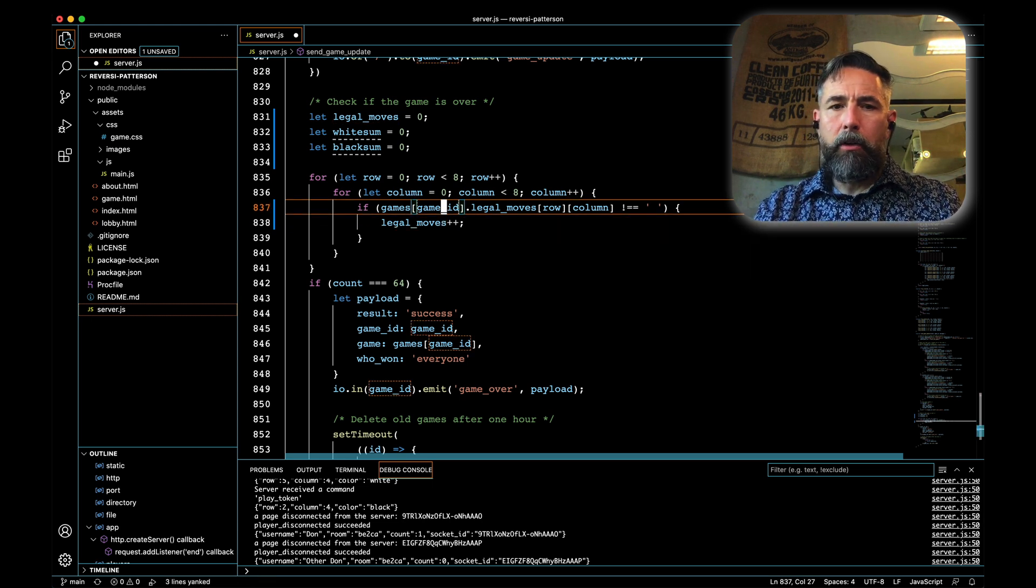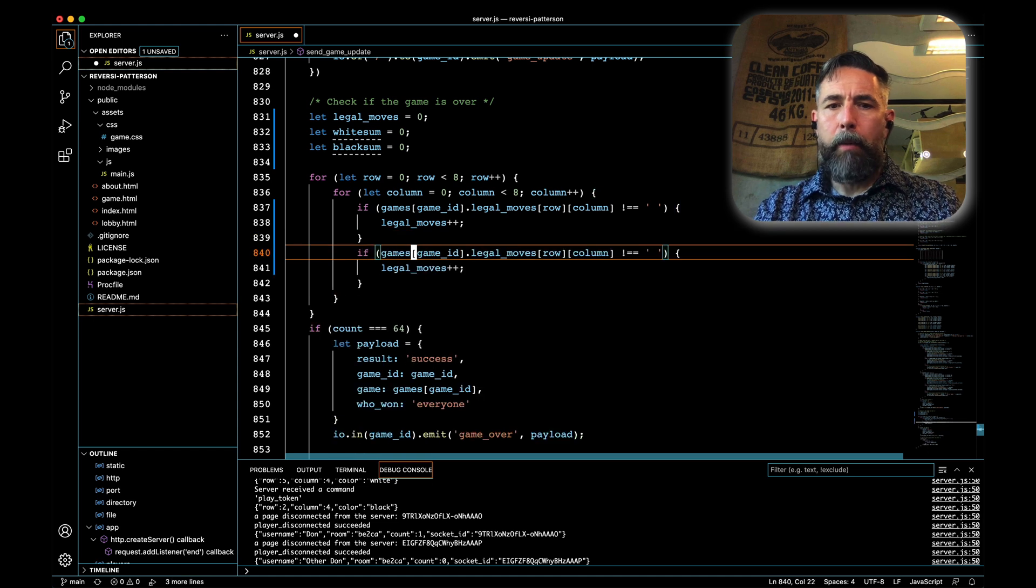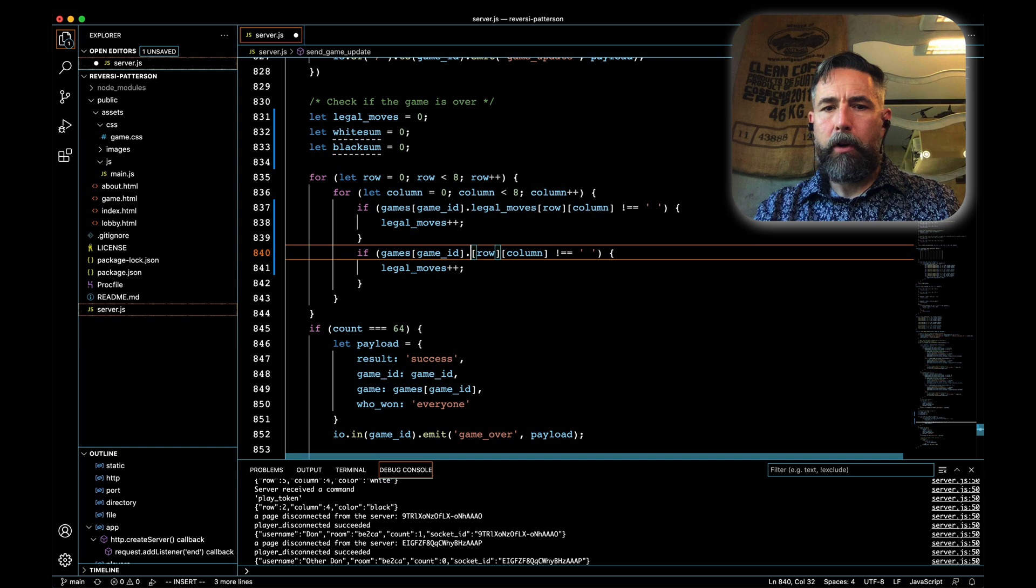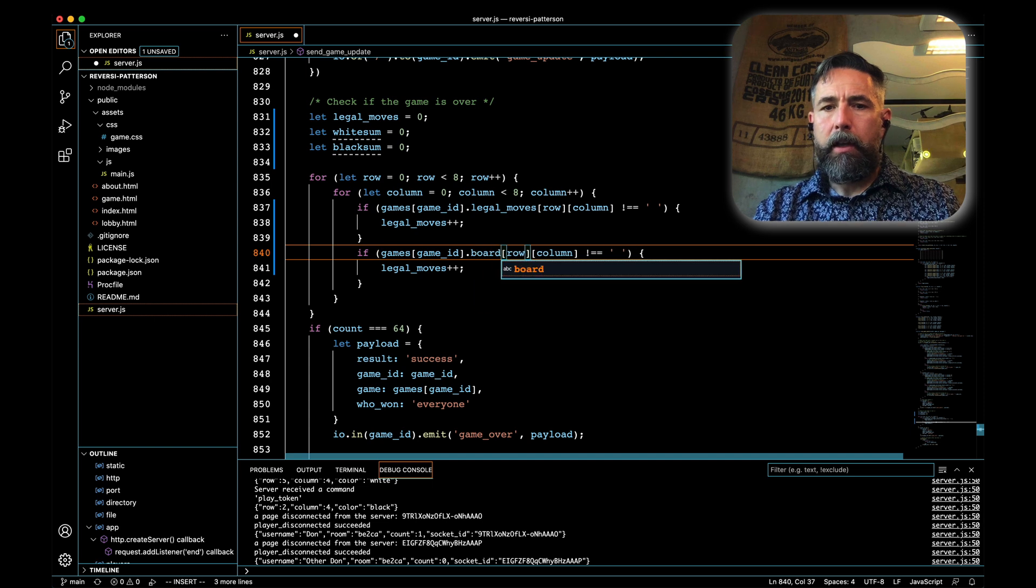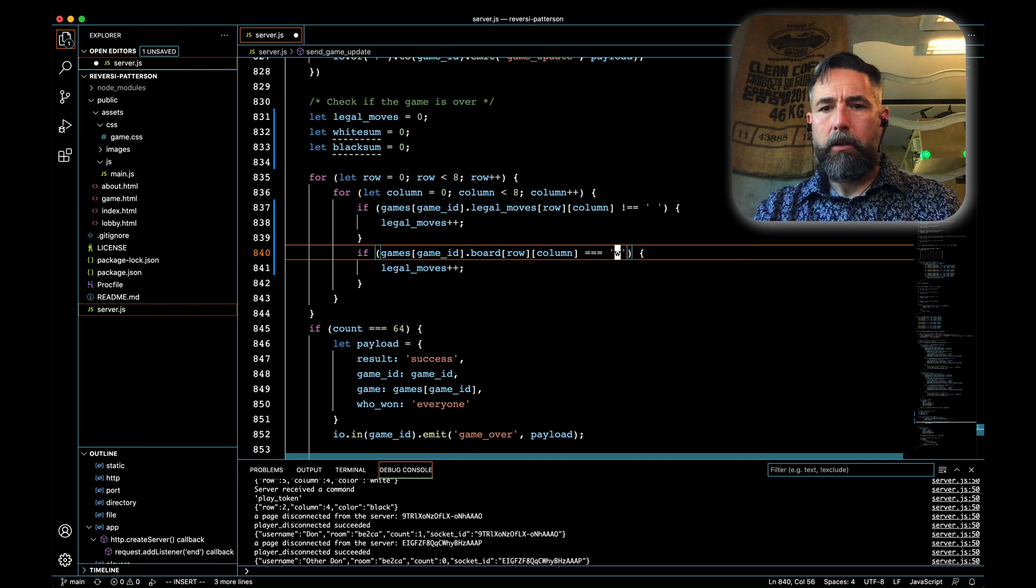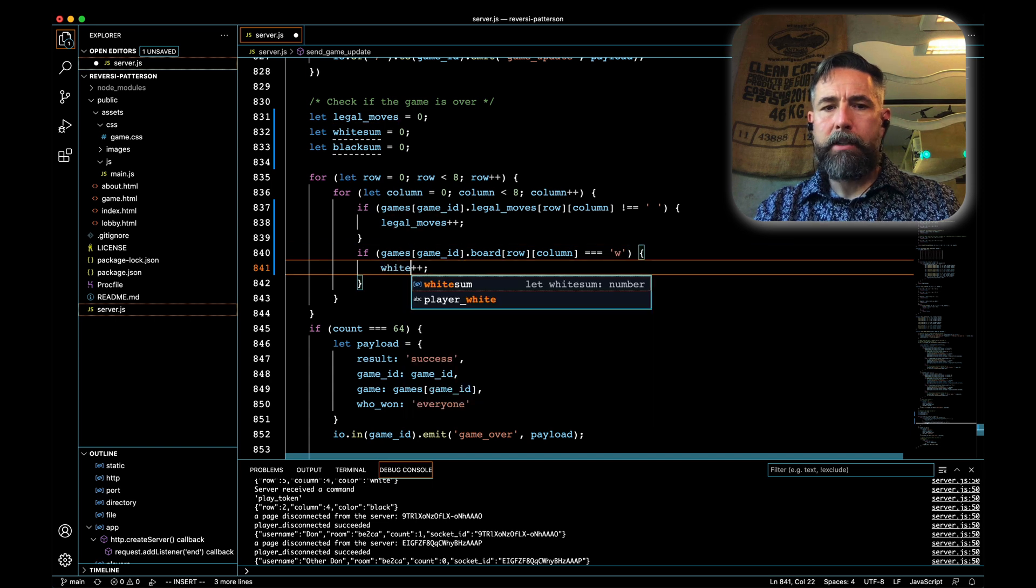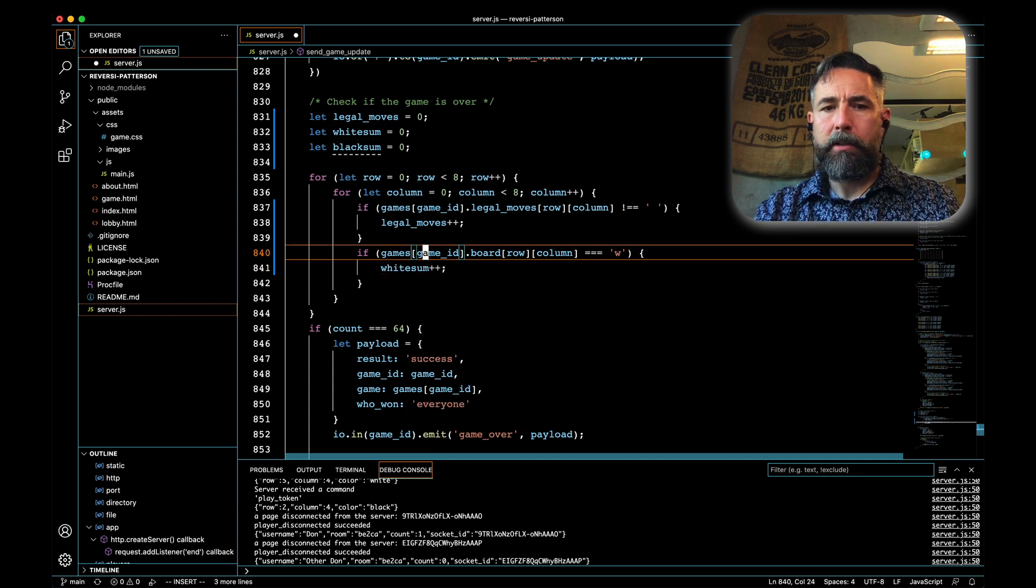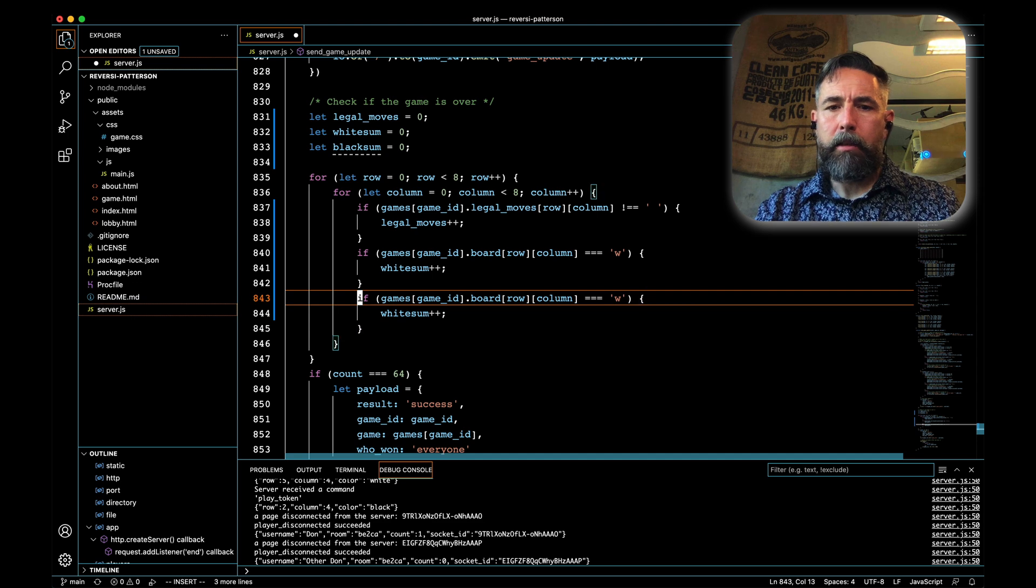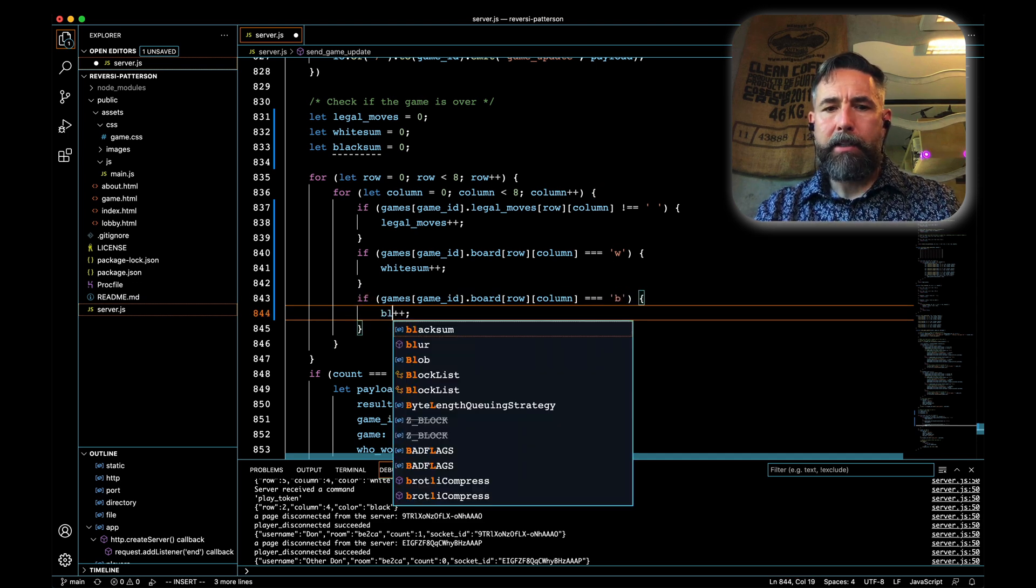Now we'll take that same code, those three lines, and copy it. We'll go back and move this back to board from legal moves, probably should have done that before I did this. If it is equal to W for example, we'll say white sum plus plus. We'll copy those three lines, paste them down here, and if it's equal to black, we'll increase black sum.